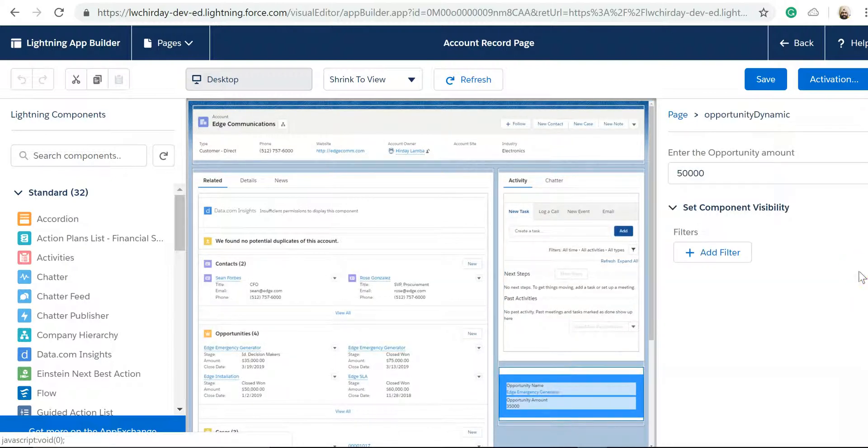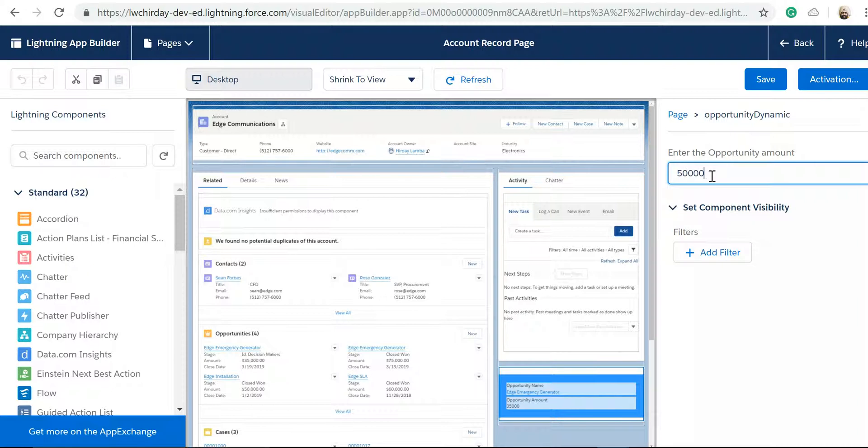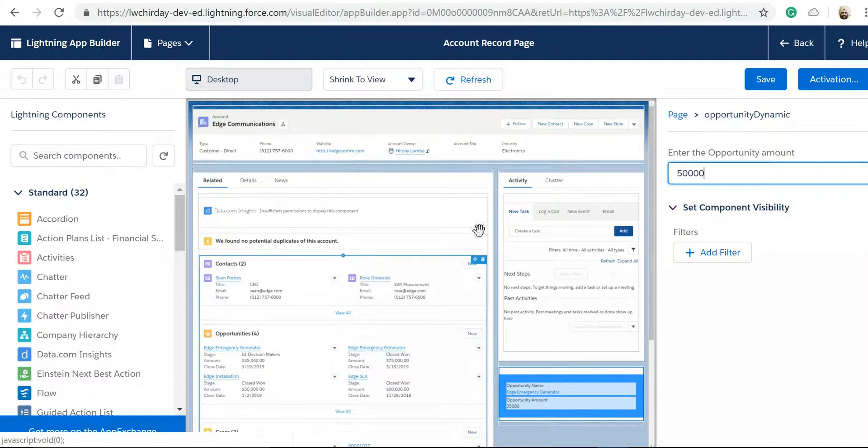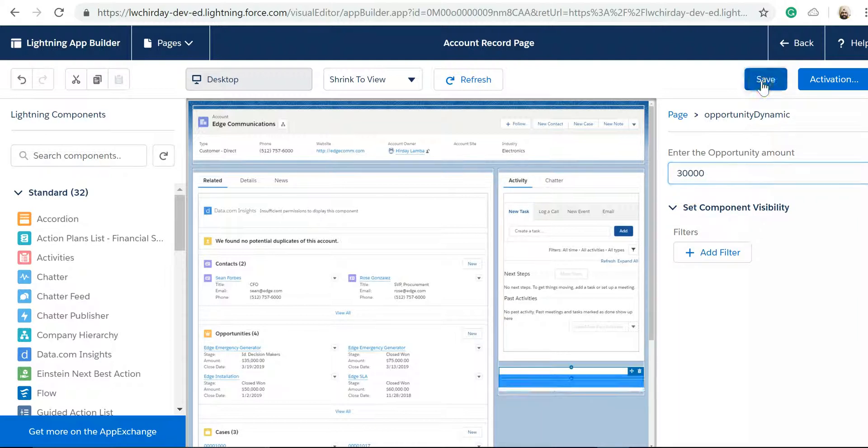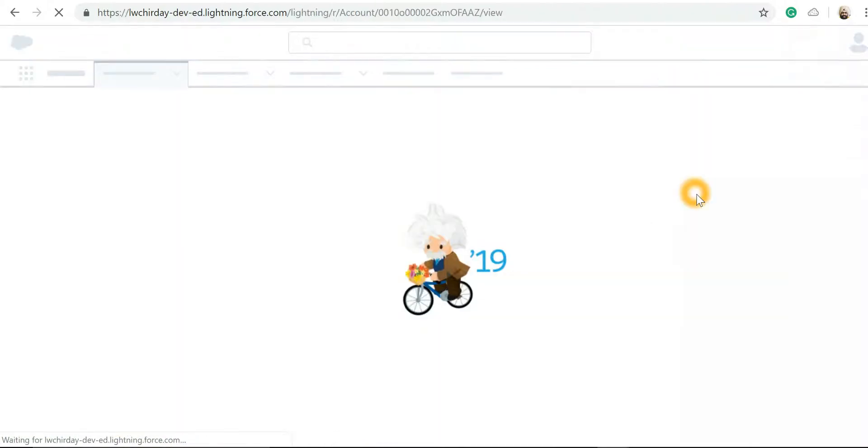We had created this component in our previous lecture where as an administrator I can specify the opportunity amount. So any opportunity which is less than this amount will not be displayed on this account page. I can go and change it to 100,000, suppose I can go back and refresh.